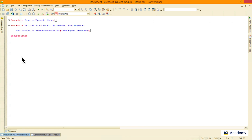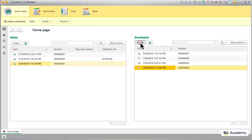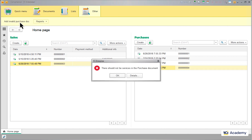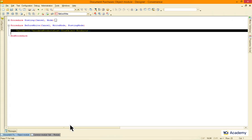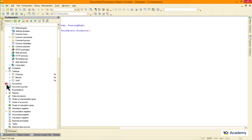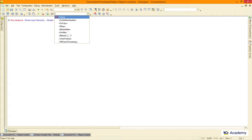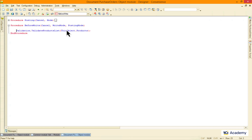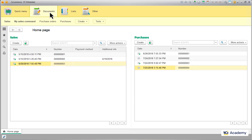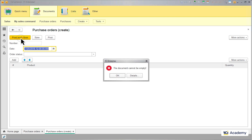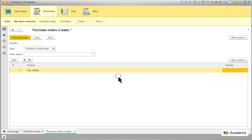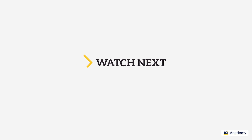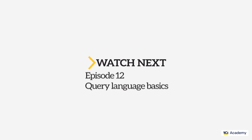And we are done — let's check if it works. Empty document validation: check. Invalid document validation: check, check. Now let's do the same for the purchase orders document — I'm copying this common module procedure call and pasting it right here. Empty purchase order: check. And purchase order with a service in it: check.